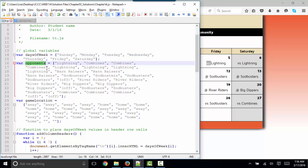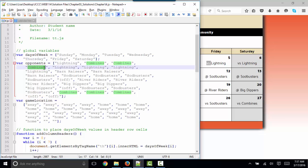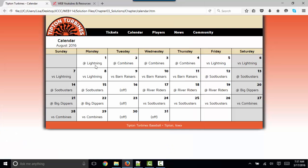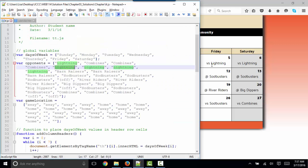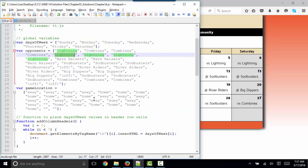Our second global variable is also an array, and it's the name of our opponents. Lightning, Combines, and so forth. And we see Lightning, Combines in our table. And here are the rest of our opponent names.